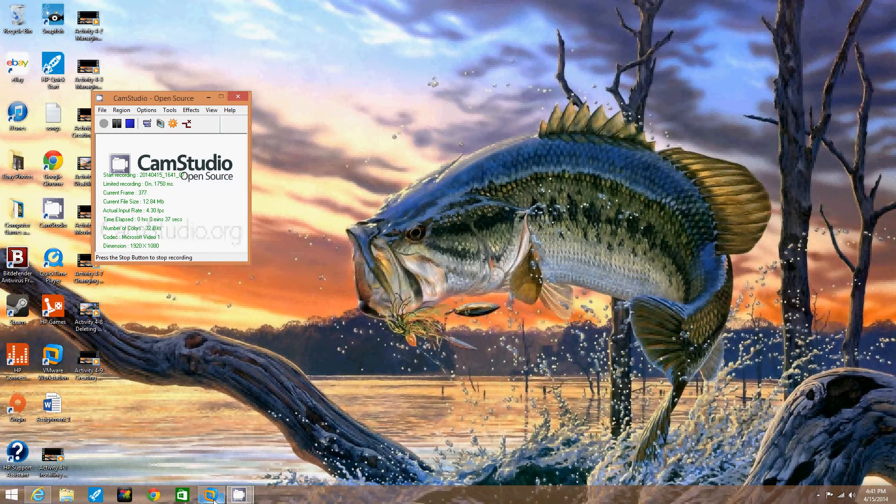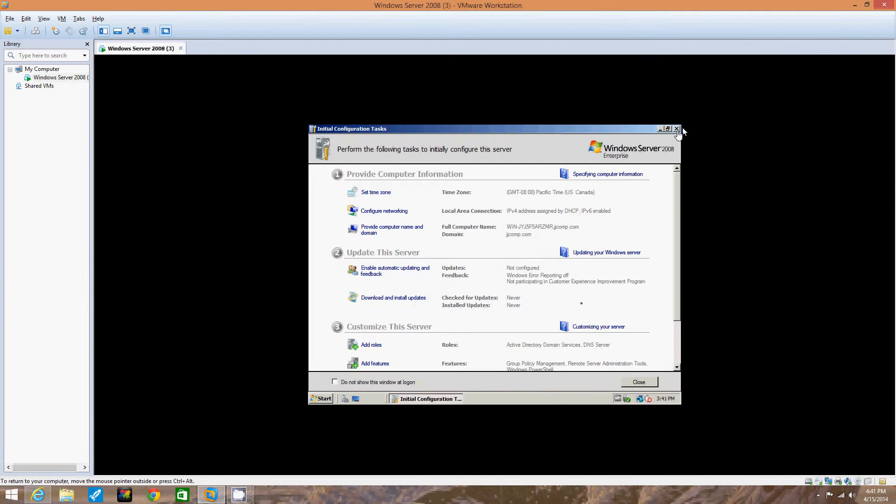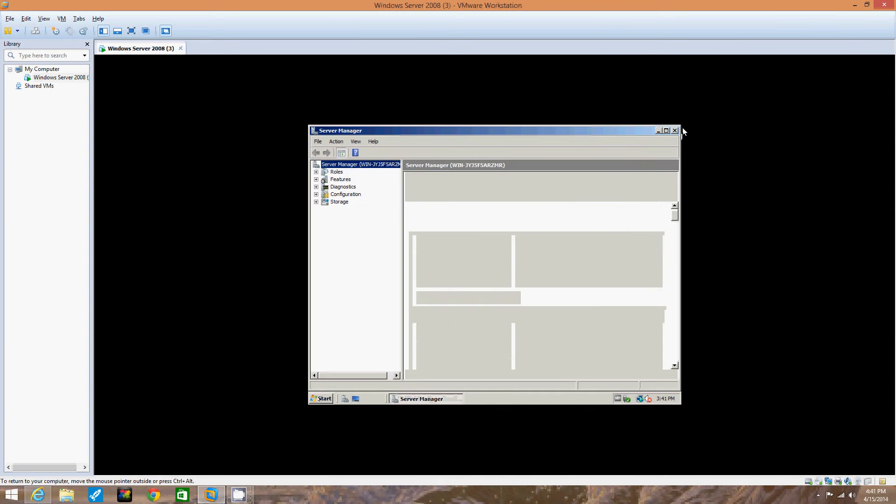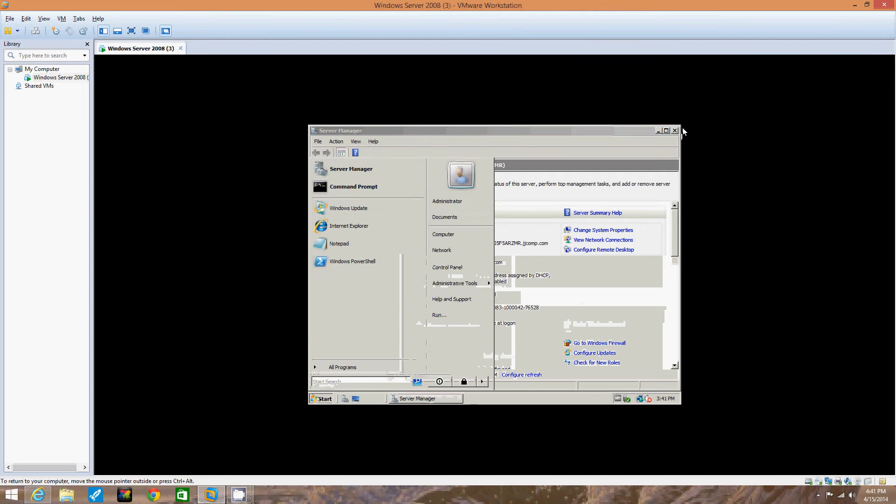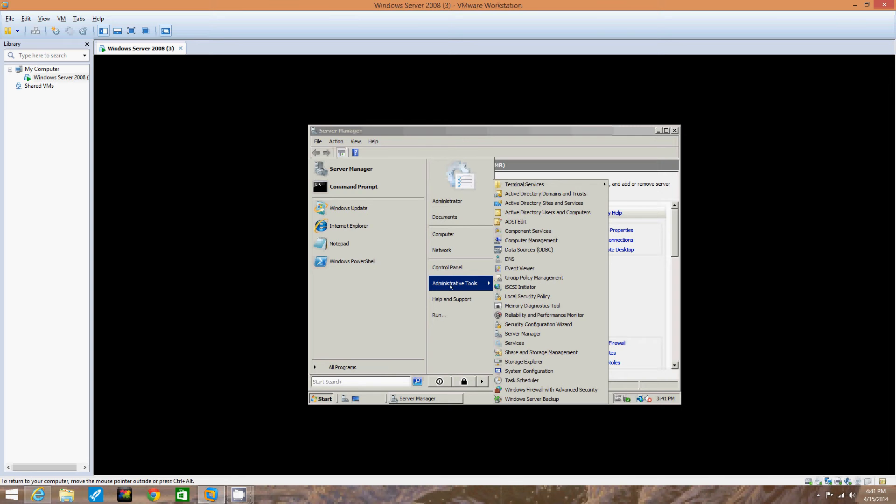So first off we're going to log on to our server, which we've already done. Let's close this. We don't need that right now. Alright, so we're going to click start, point to administrative tools, and we're going to click DFS management.